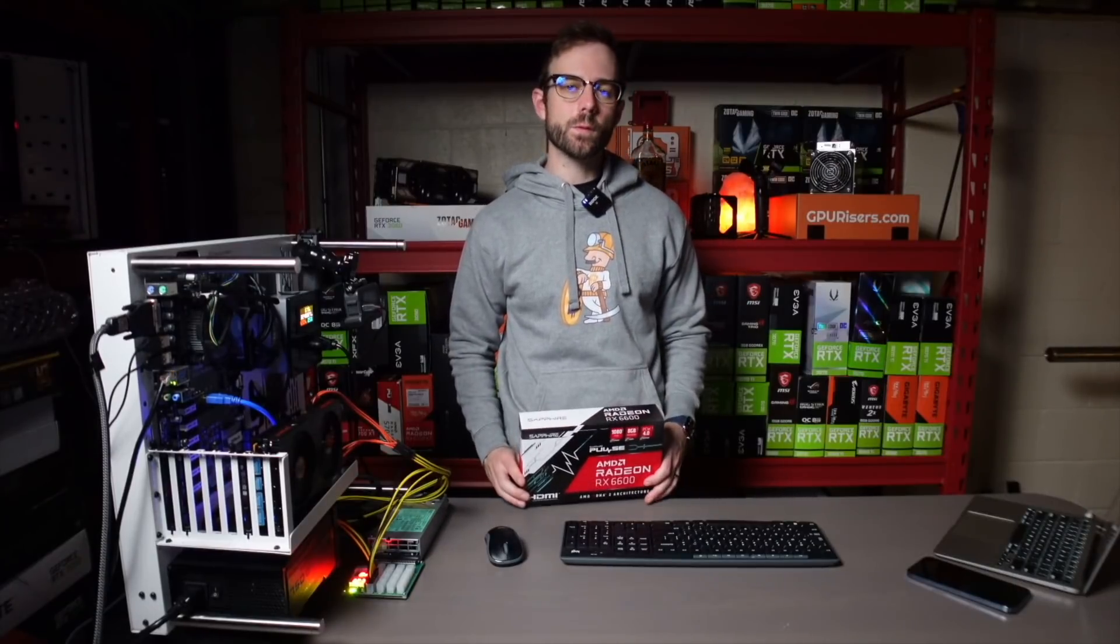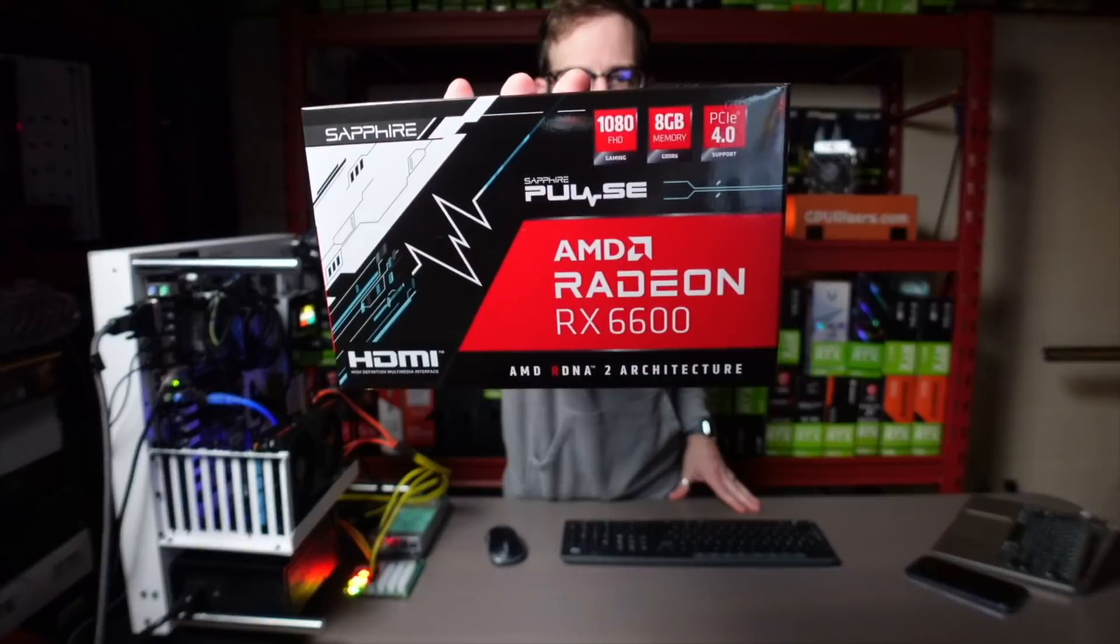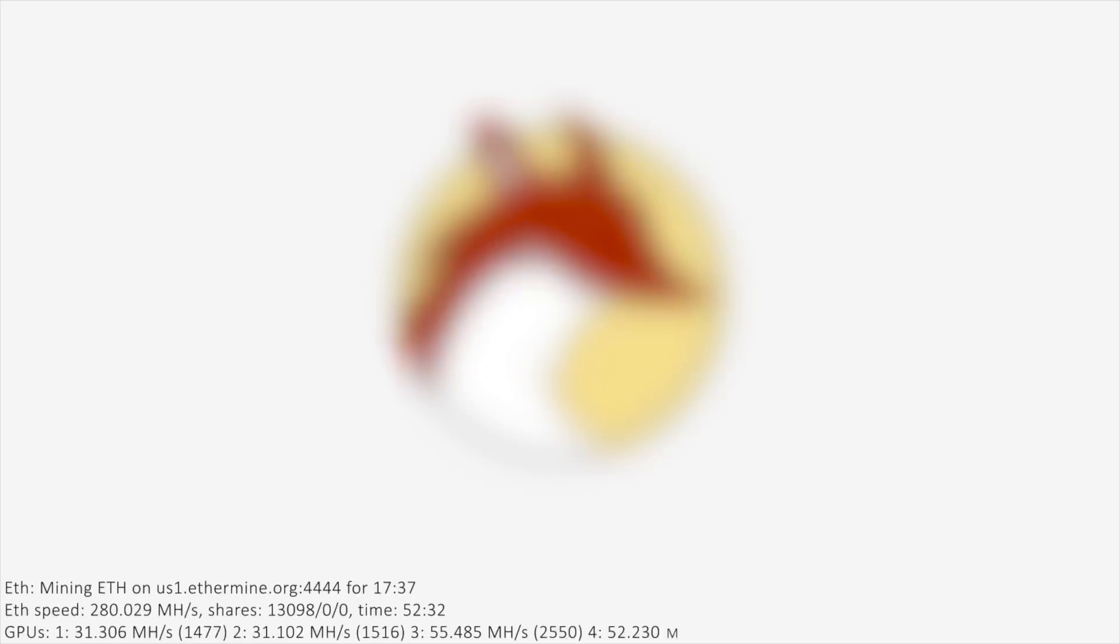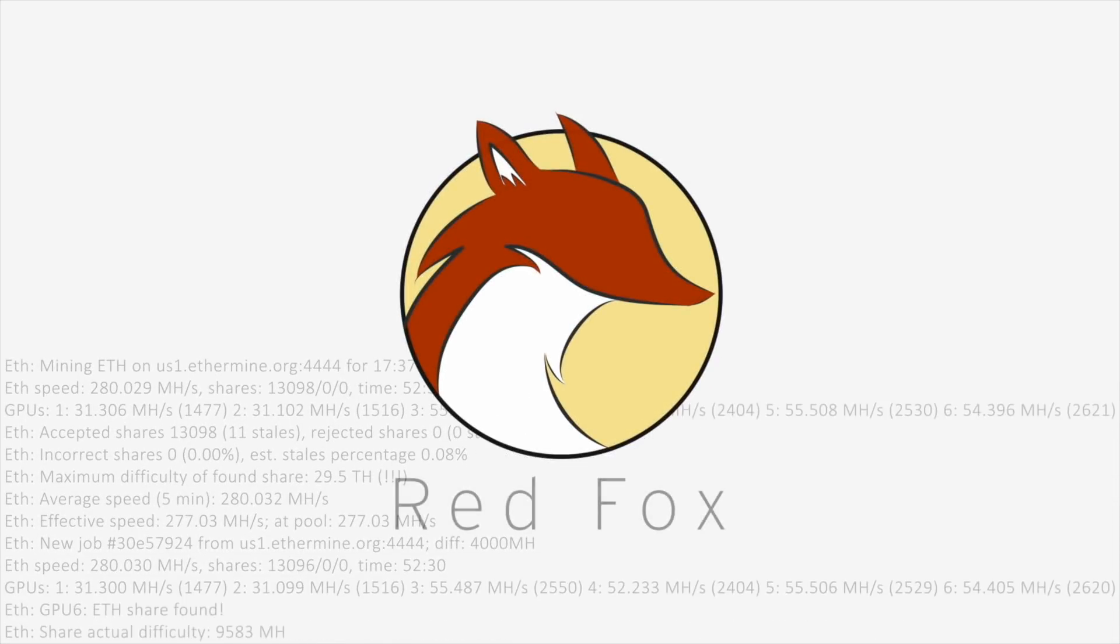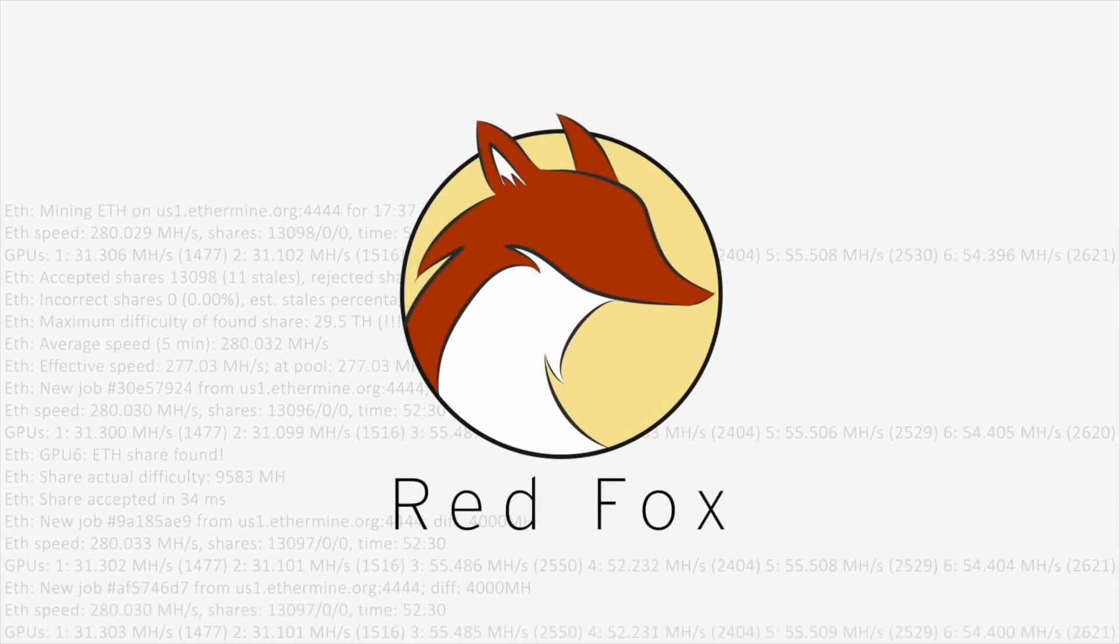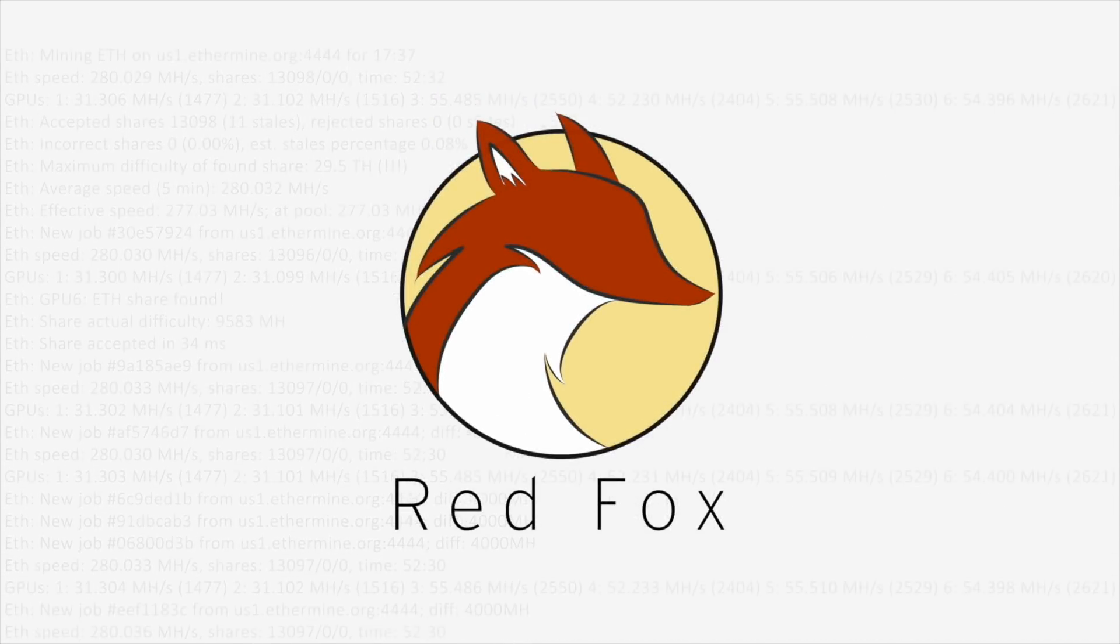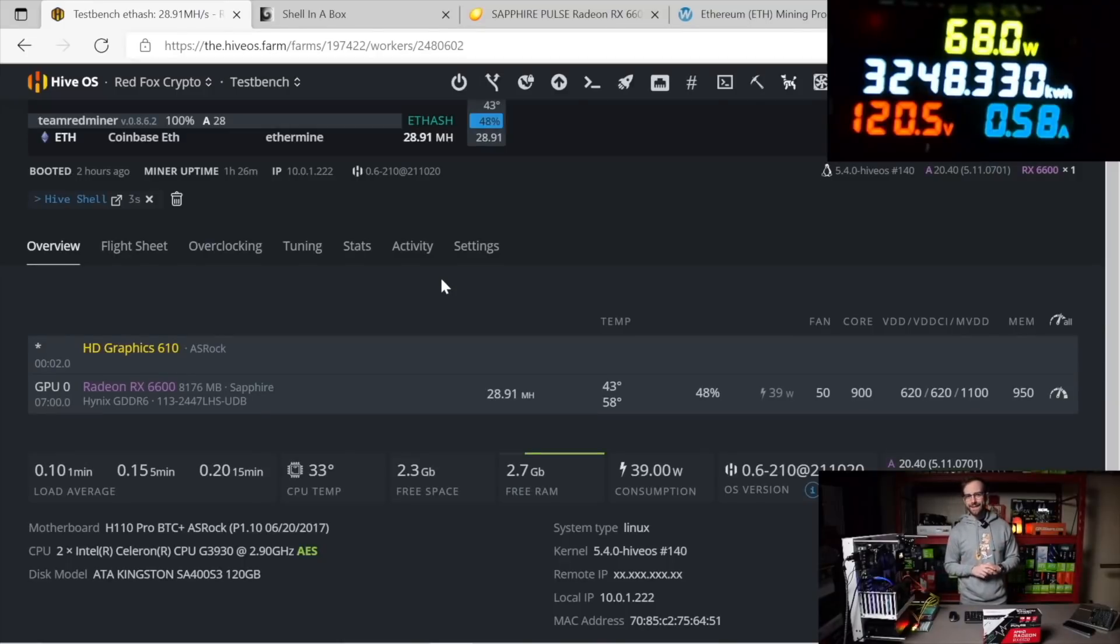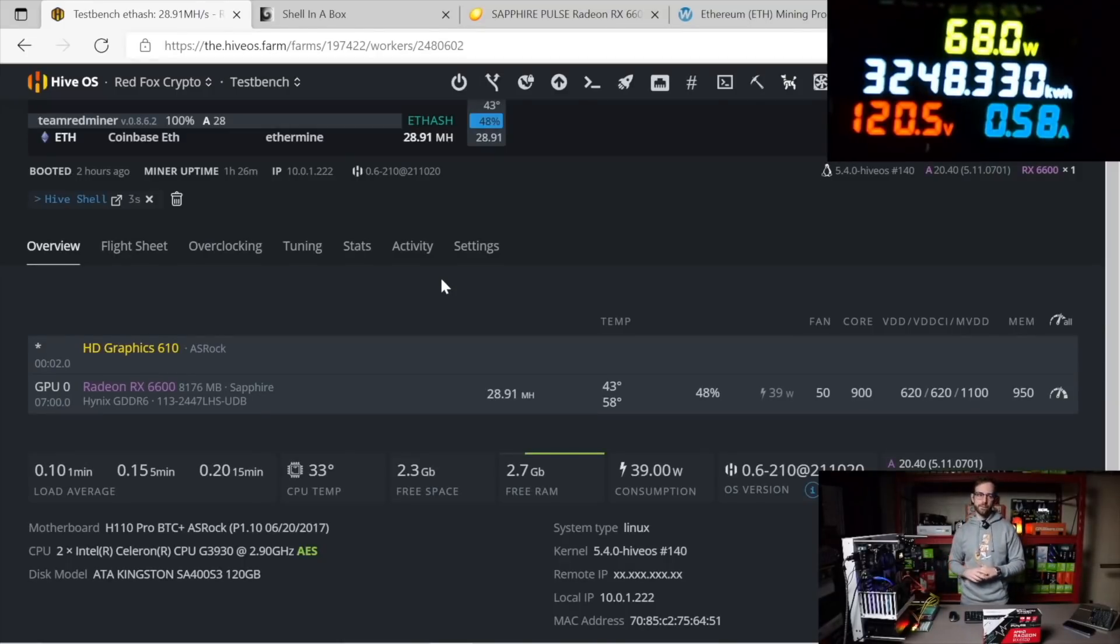Hey, what's up guys? Mike Redfox. In this video, we're going to do the Ethereum hash rates of the RX 6600. So I don't want to waste any time here. Let's get right to the performance of this card and then we'll talk a little bit more after that.